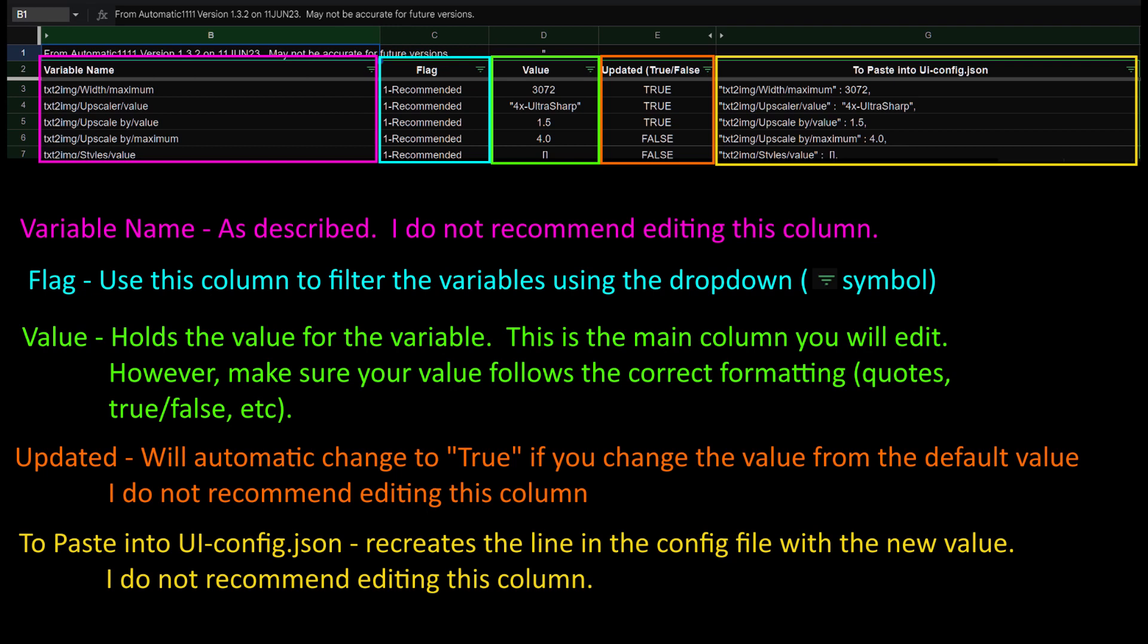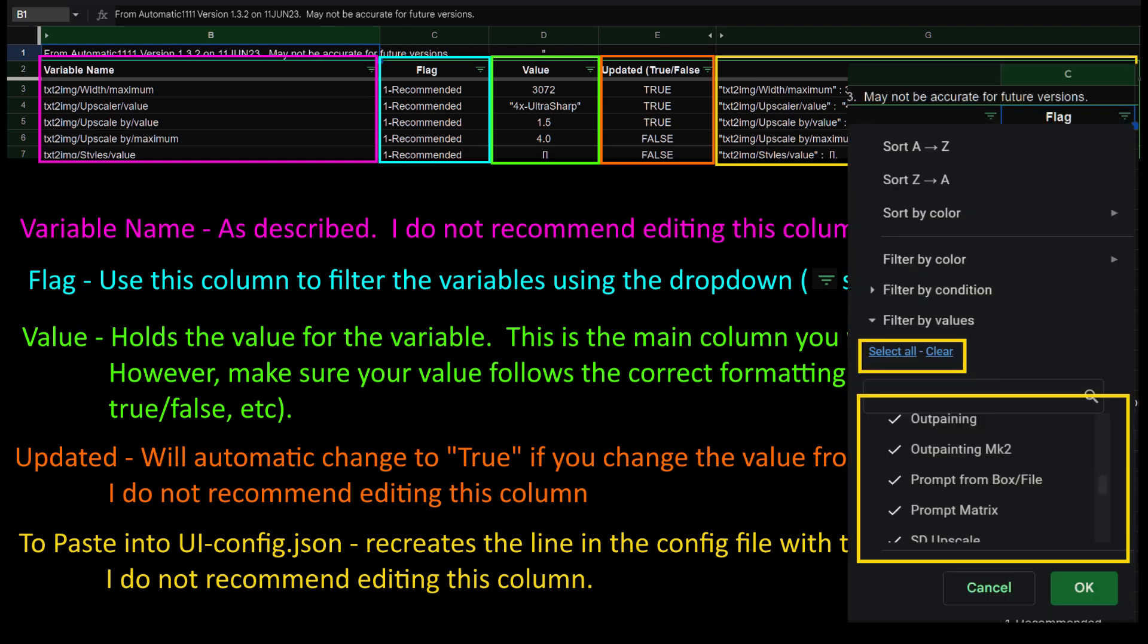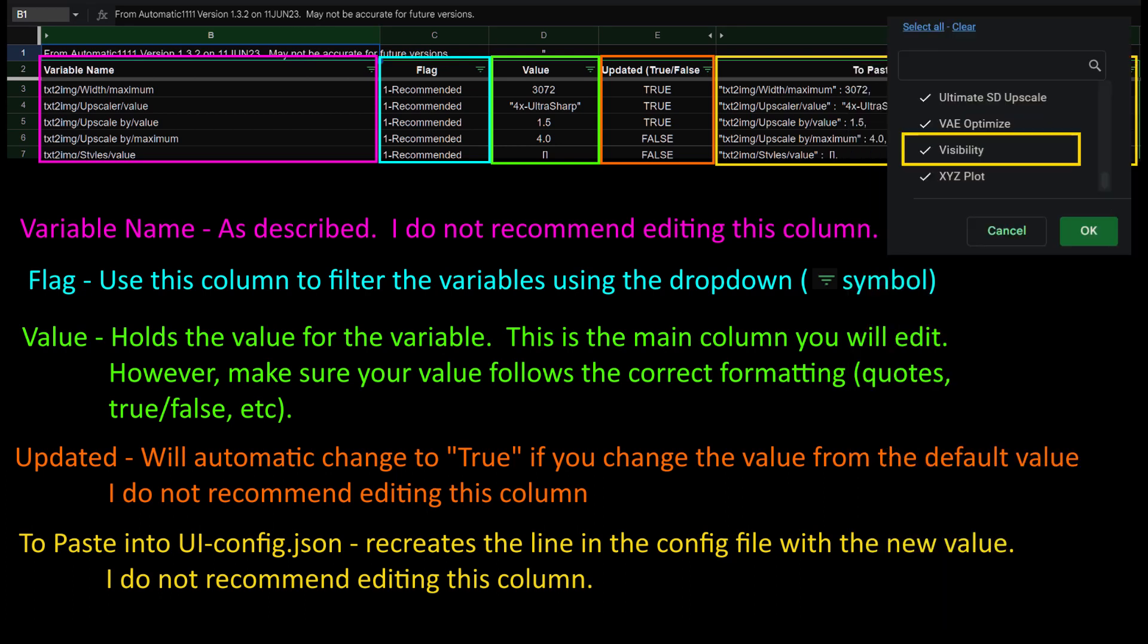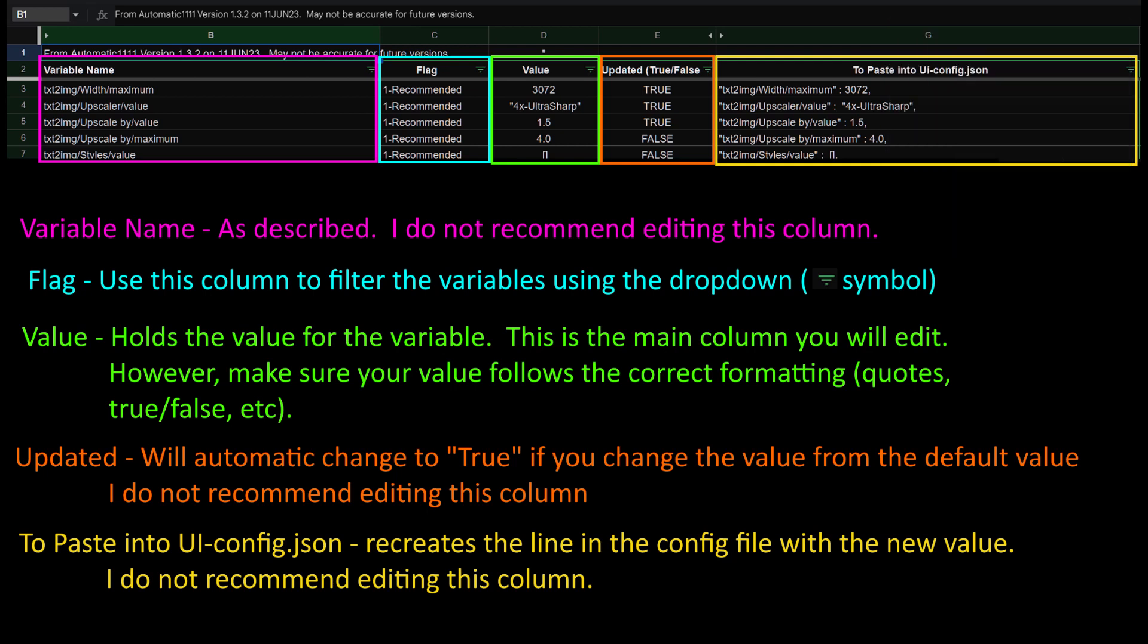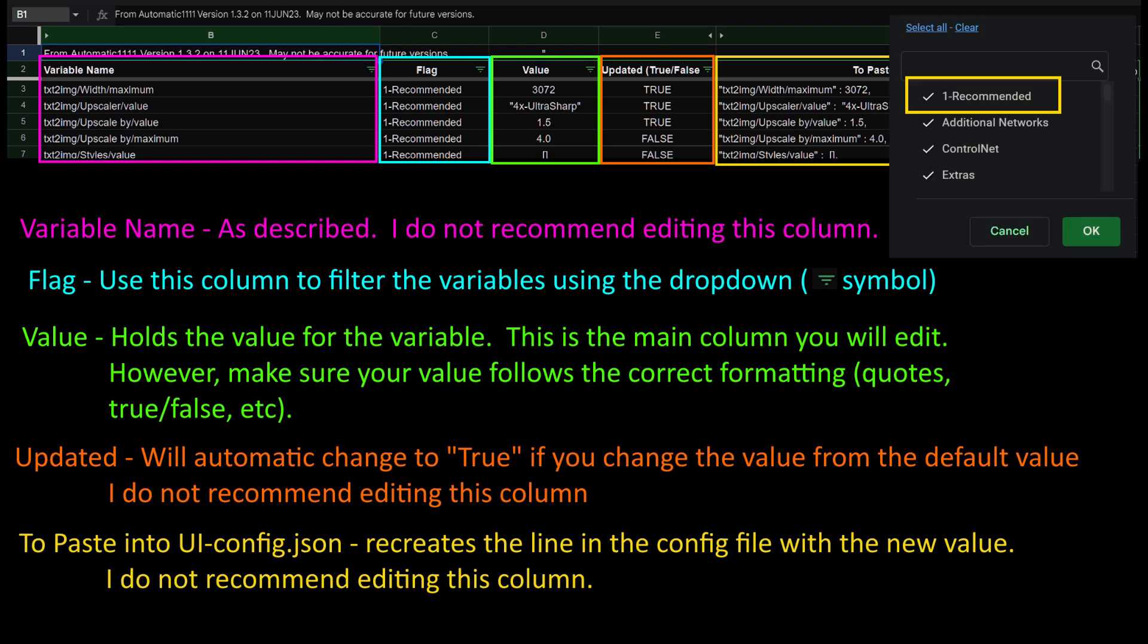The flagged column can be used to filter variables. In this column, you can select a value corresponding to a particular tab, script, or extension. I also have a value for visibility, which I don't recommend using. And finally, I went through and flagged variables from image to image, text to image, and control net that I thought would be most appealing to change. These variables are flagged as 1-recommended. This list is probably not perfect, so if you discover an error, I apologize, but hopefully we'll get most of what you need done.